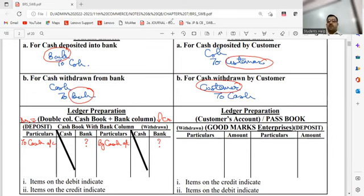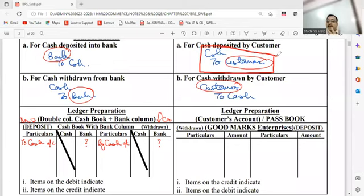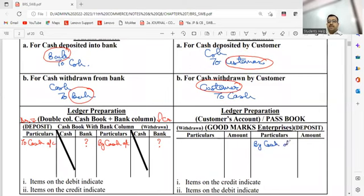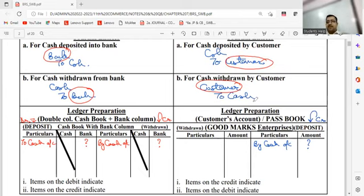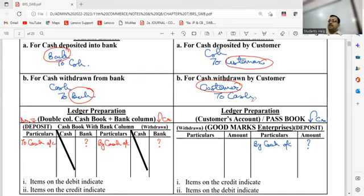Now if the journal entry is cash account debit to customer, how will the bank record this in the customer's account? By cash. This journal entry belongs to which type of transaction? Deposit. So I can definitely say that in the pass book, deposits appear on the credit side. 99% of students don't know this — that's the reason this chapter goes over their head. This is the most important thing, and it is not written in any book because authors pre-assume that students know how banks maintain records.